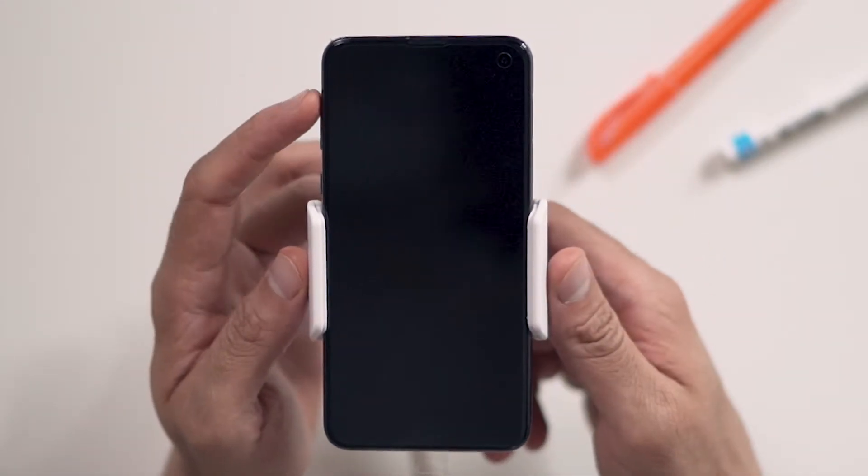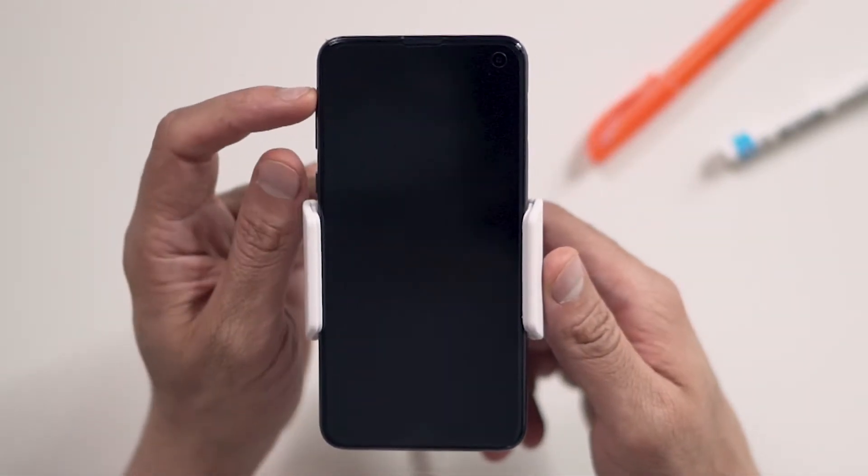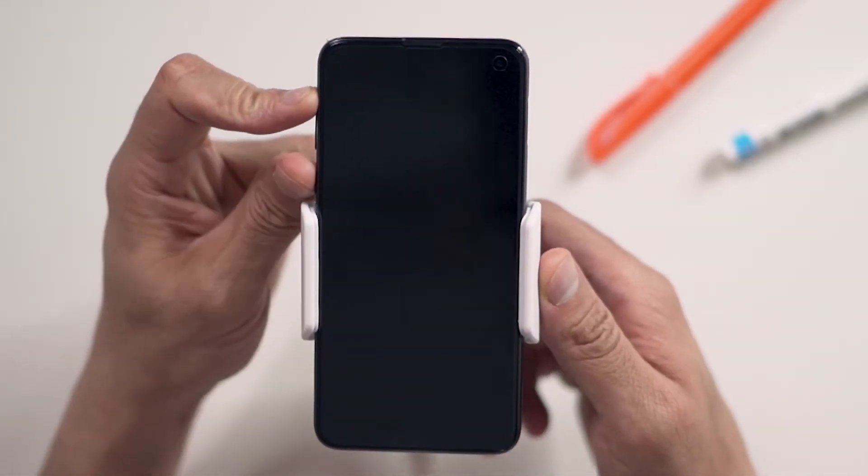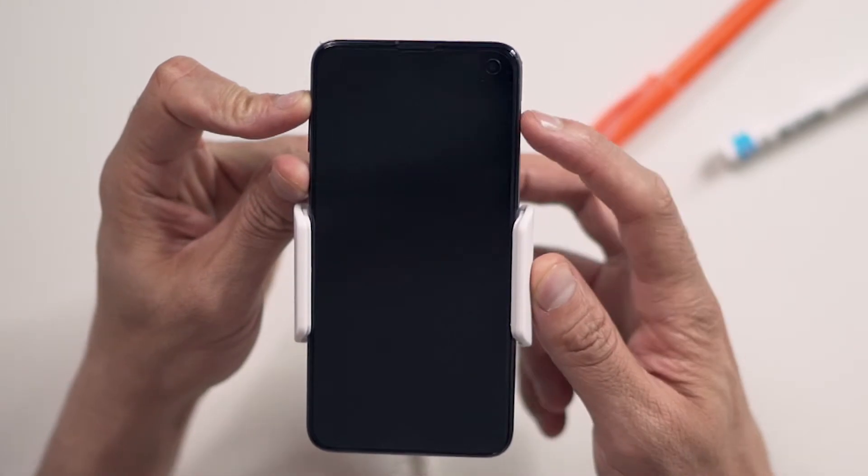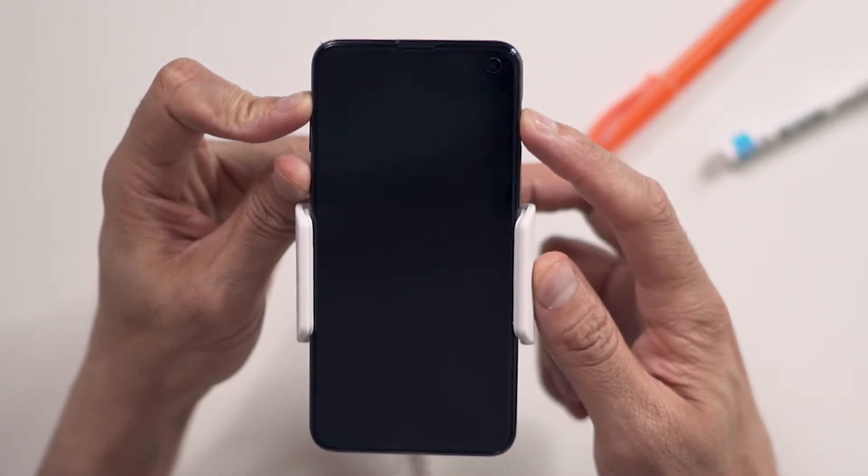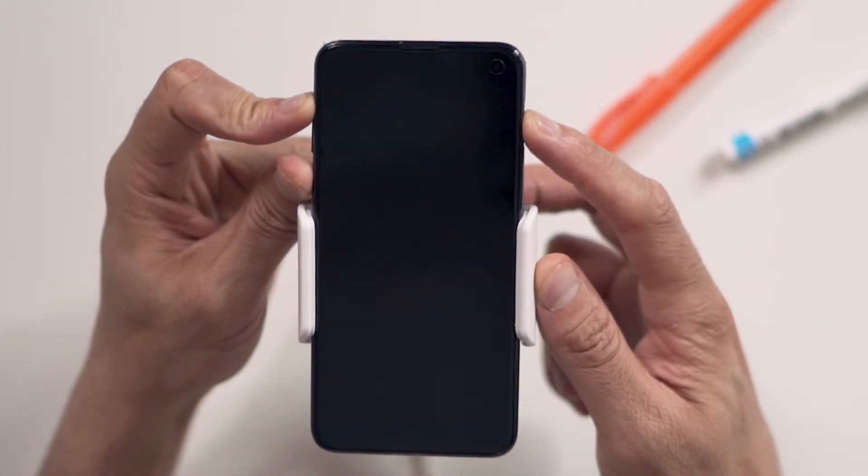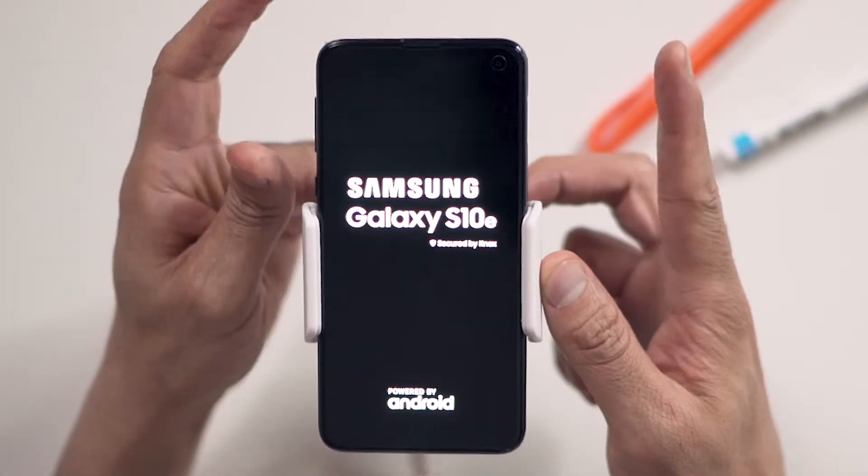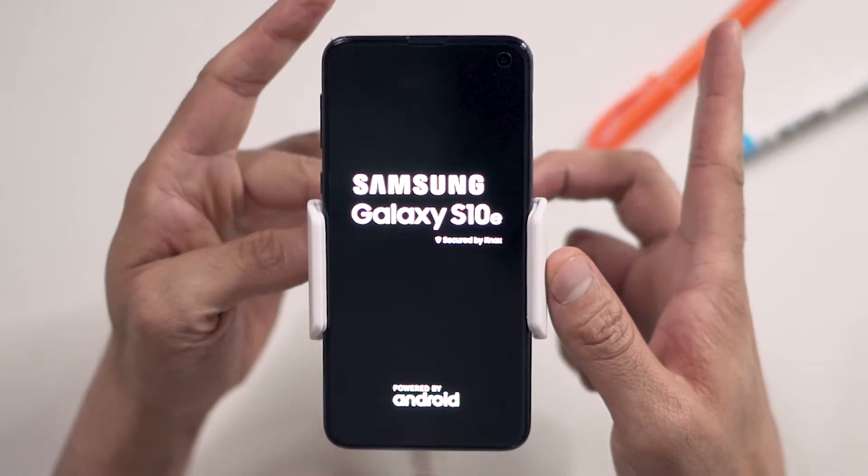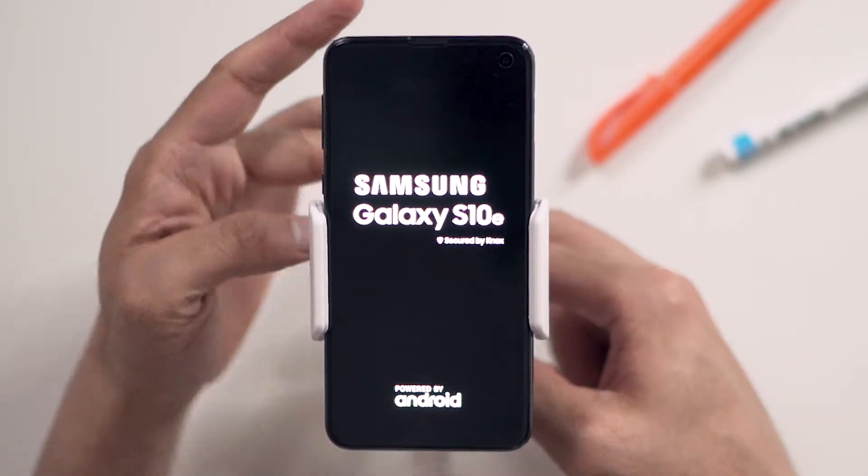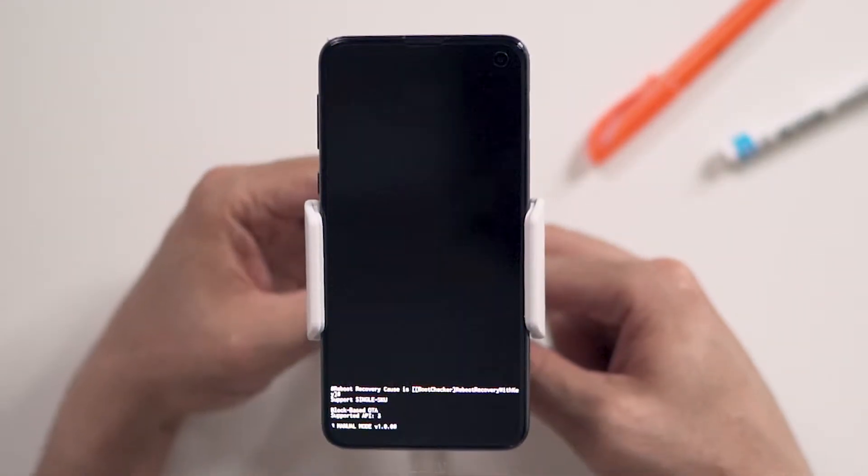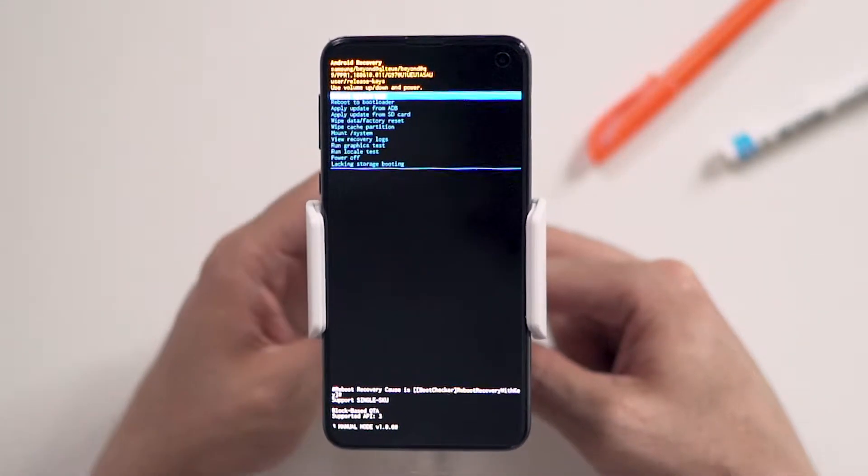First, hold the volume up button, now the Bixby button, and finally the power button, until the Samsung logo appears, and release all buttons. Now wait until the Android recovery screen pops up.